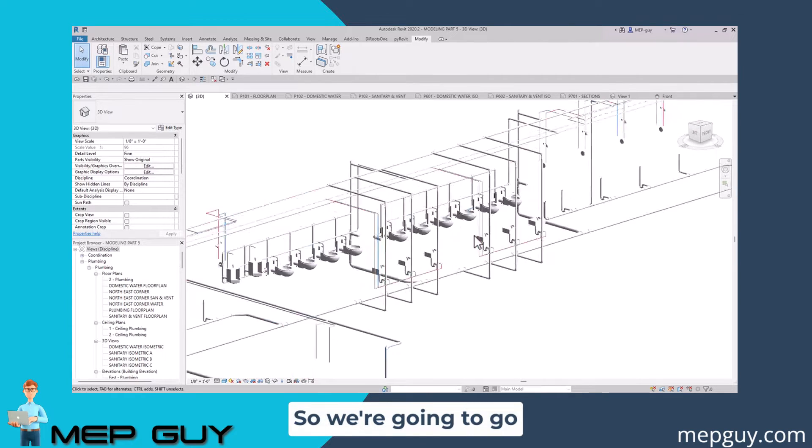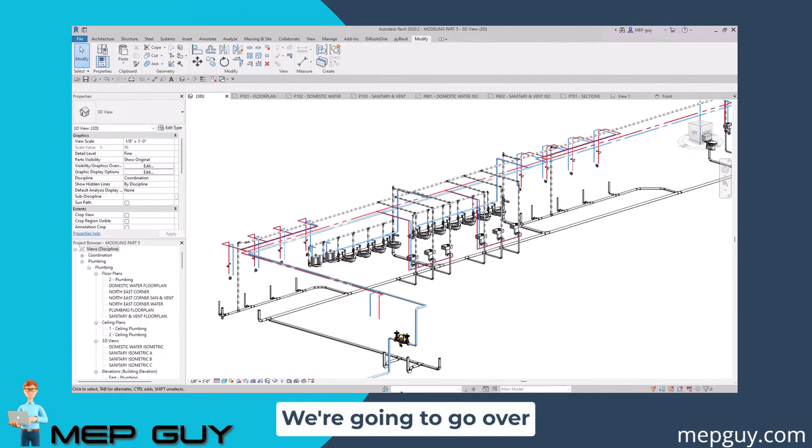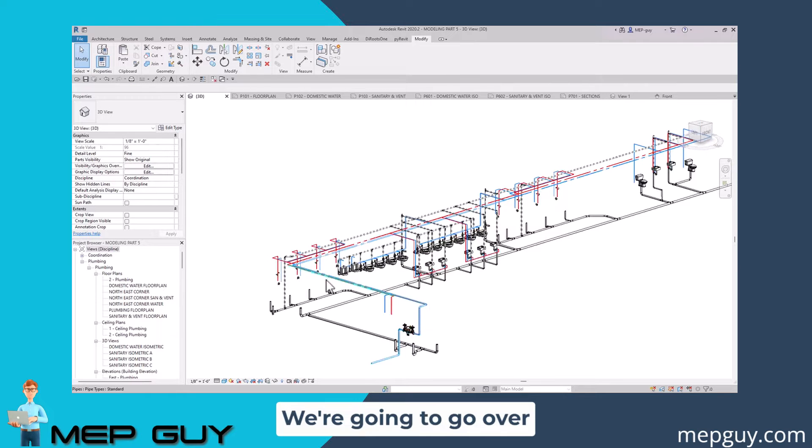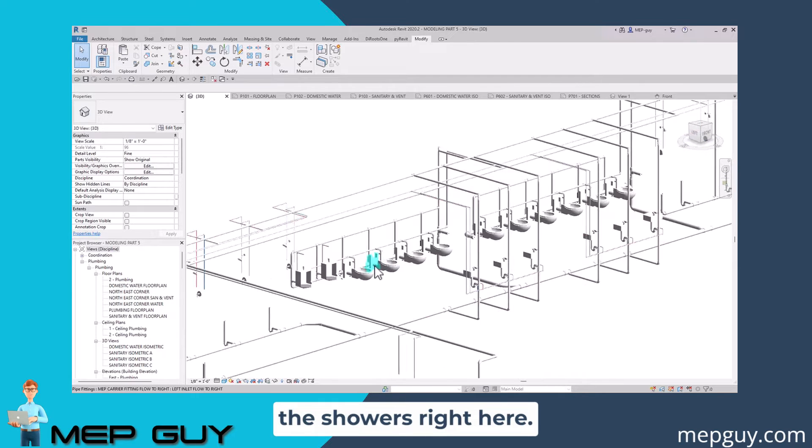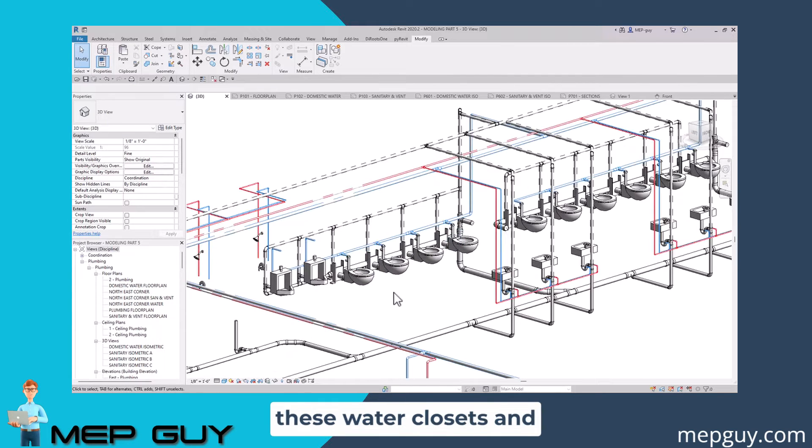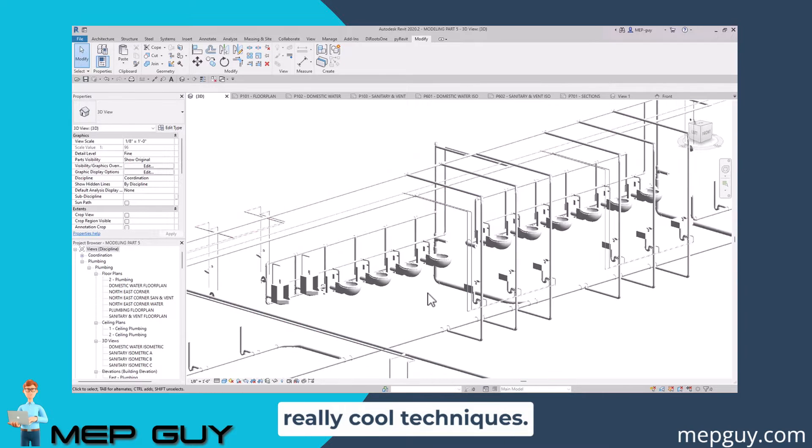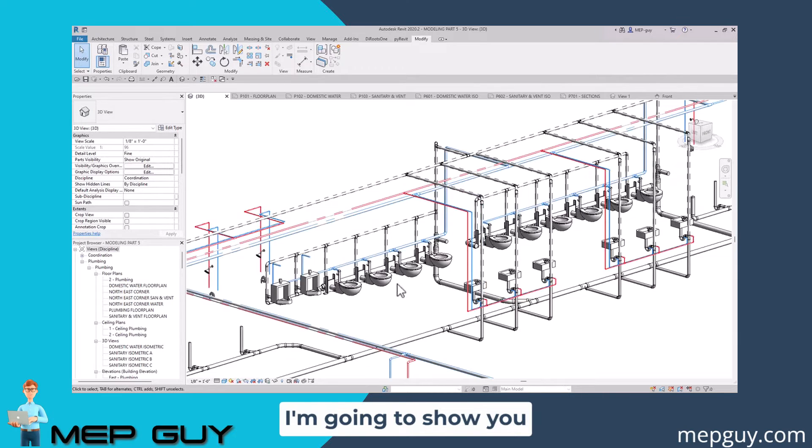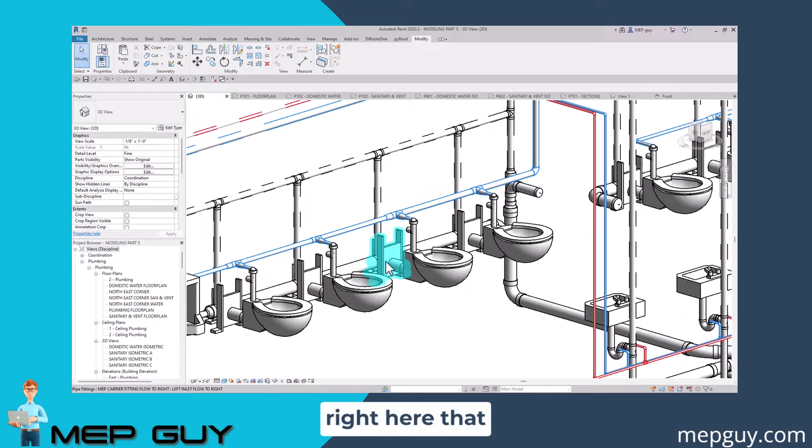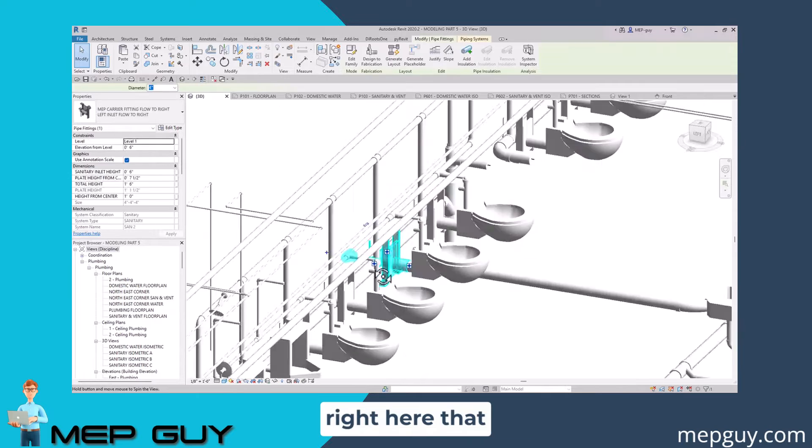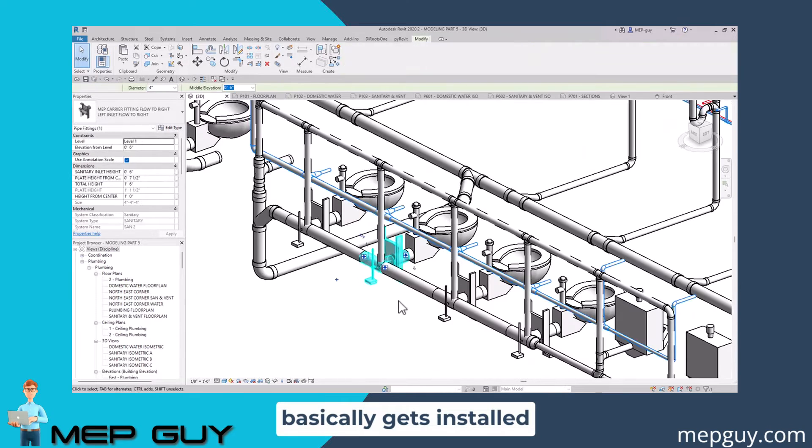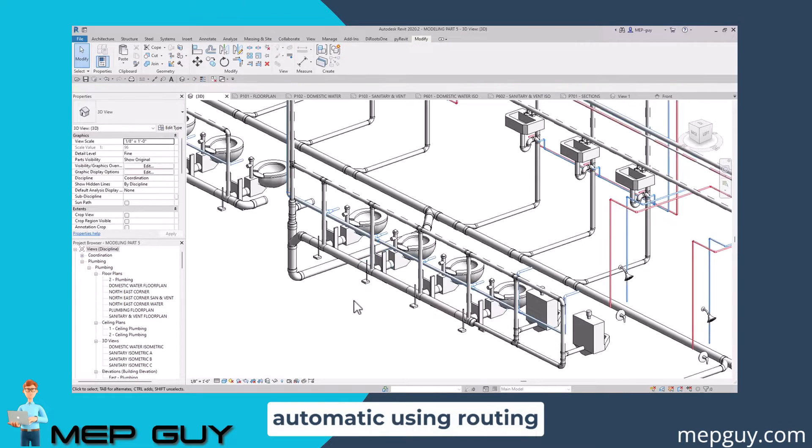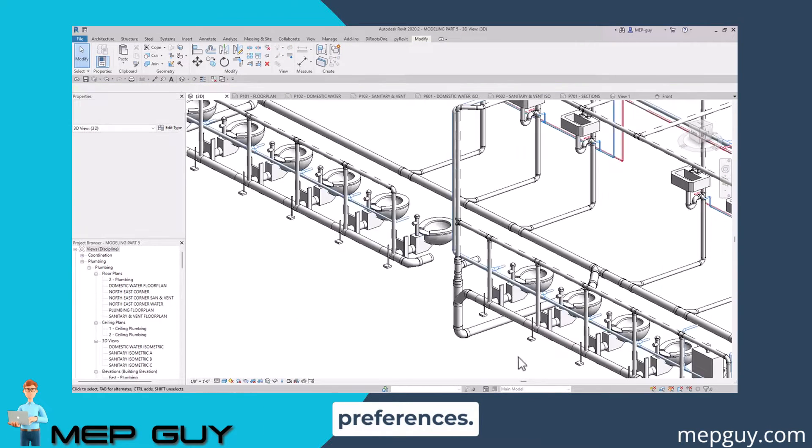We're going to go over everything: the water service room, the showers right here, we're going to plumb up these water closets and urinals using some really cool techniques. I'm going to show you how to use my carrier right here that basically gets installed automatically using routing preferences.